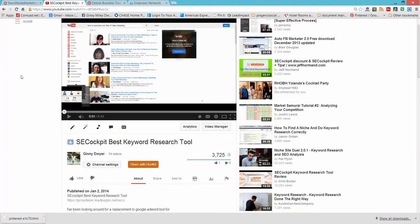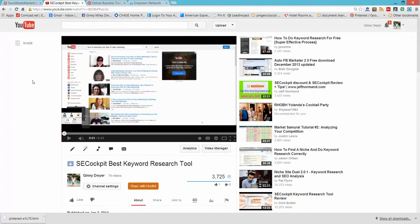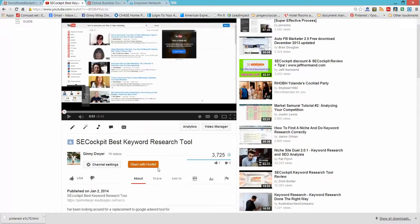So let's go over. Here's my YouTube channel. I did a video on SECockpit. It's one of the best keyword research tools I've ever used, but that's not what this is about.